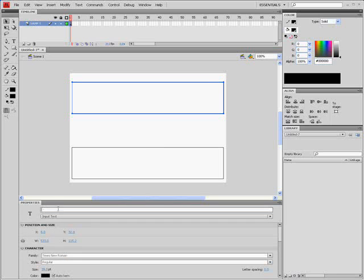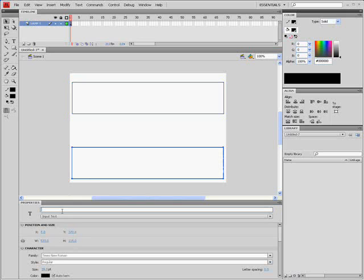We're going to name the first one inputBox_txt. The next one we're going to name outputBox_txt.